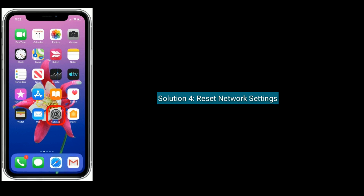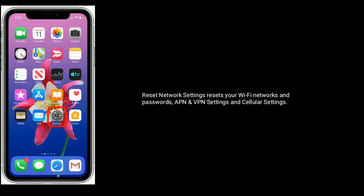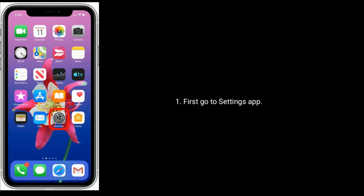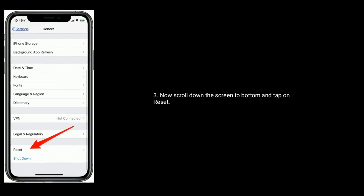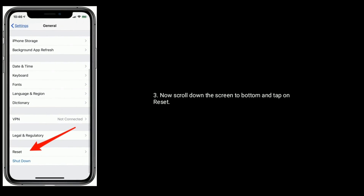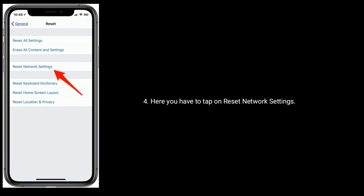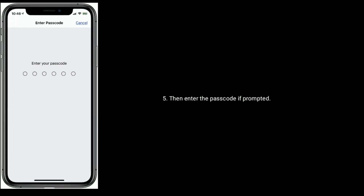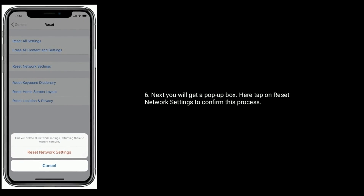Solution four is reset network settings. Resetting network settings resets your Wi-Fi networks and passwords, APN and VPN settings, and cellular settings. Go to the Settings app, next find and tap on General. Now scroll down to the bottom and tap on Reset. Here tap on Reset Network Settings, then enter the passcode if prompted. Next you will get a pop-up box — tap on Reset Network Settings to confirm.